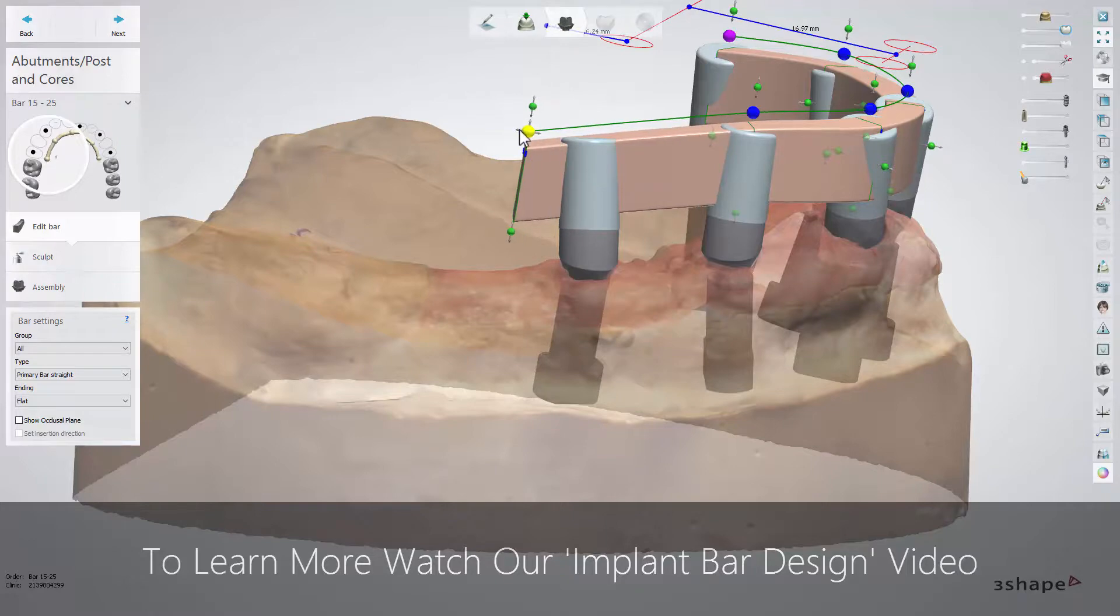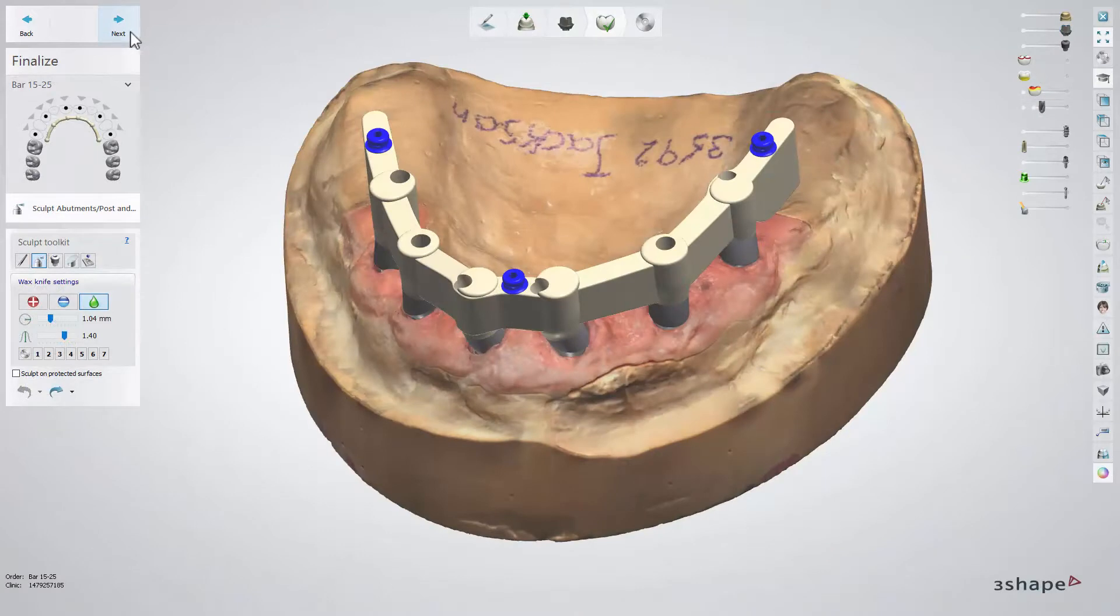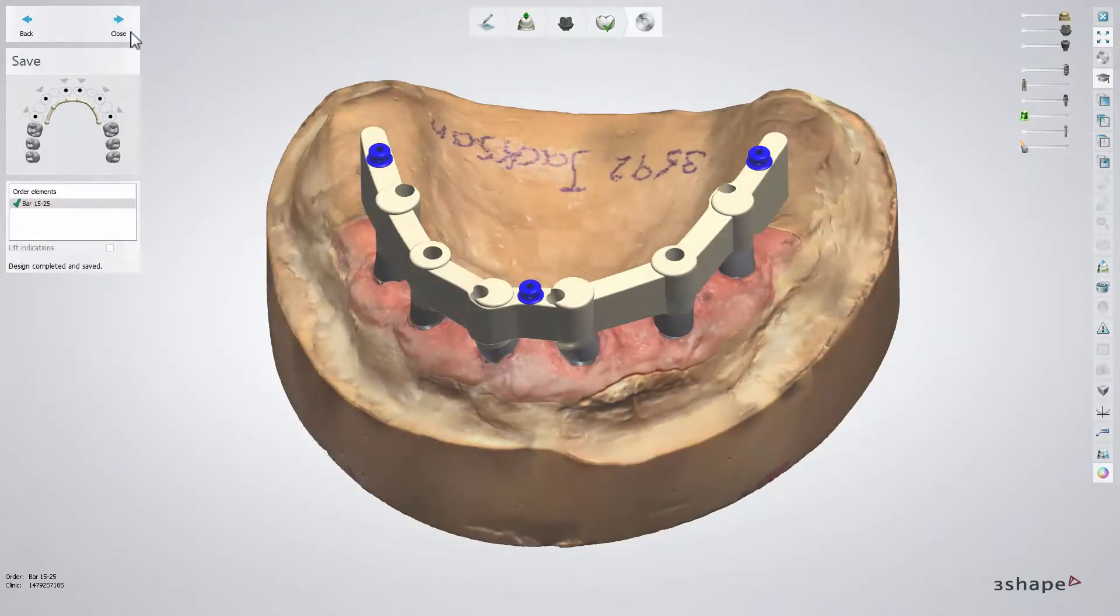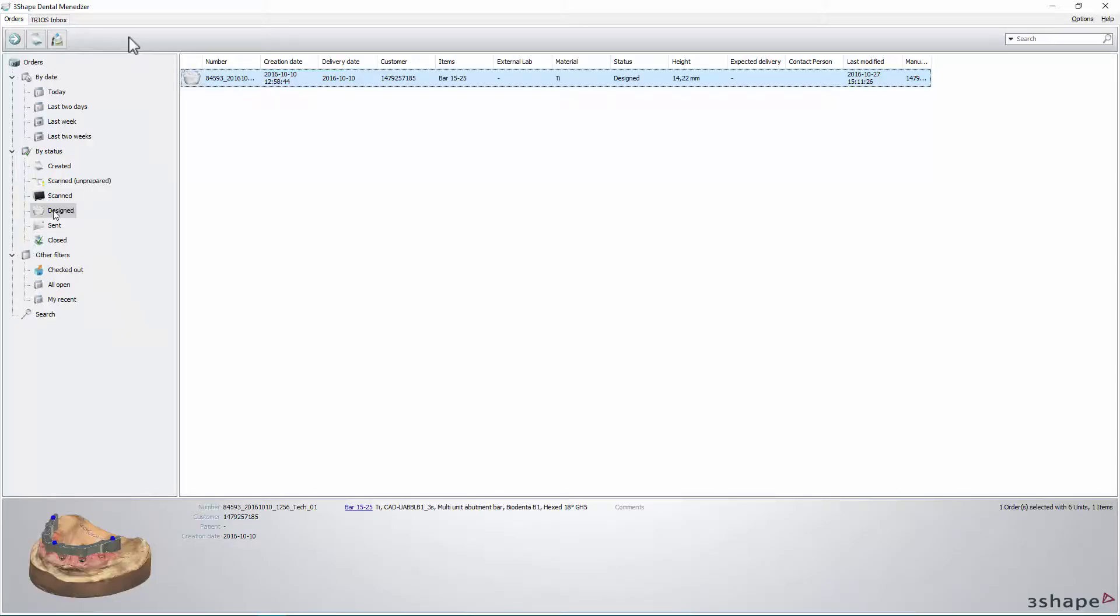Finish your design with the help of all the available tools. Then go to the save step and click close to close Dental Designer and send your completed case for manufacturing.